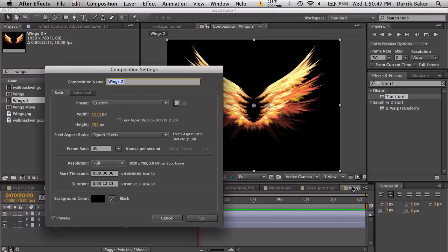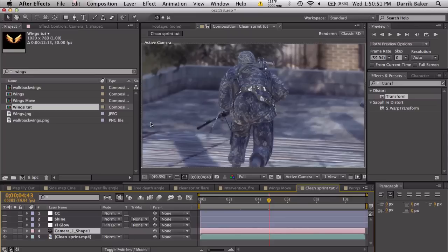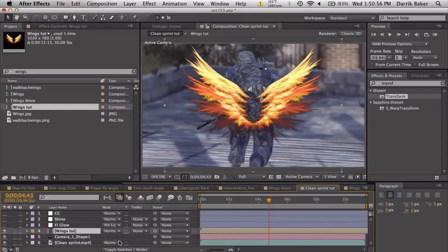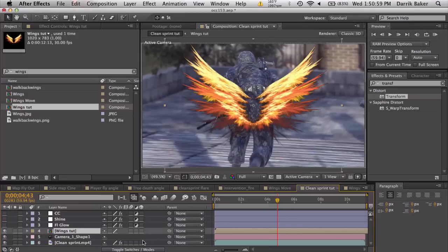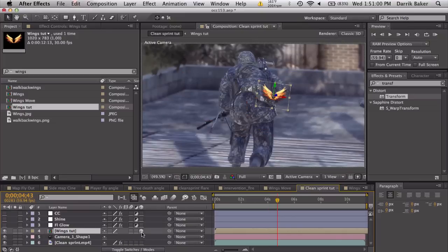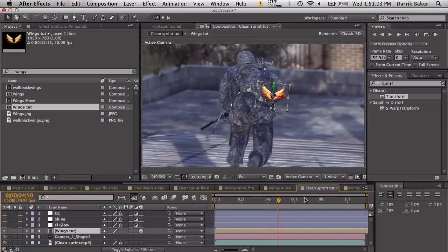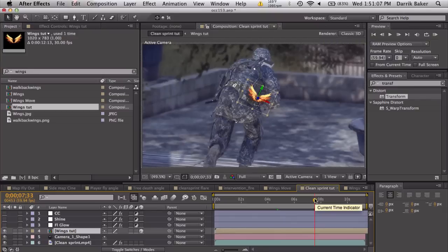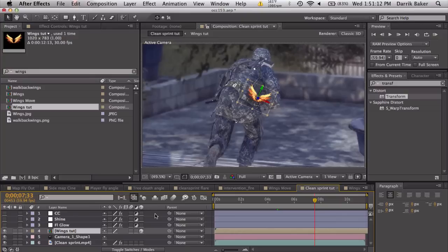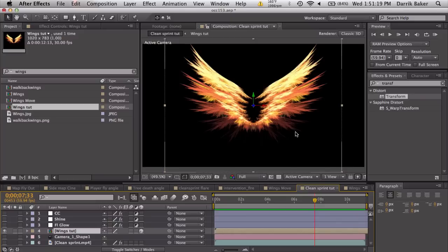Let's go back to our clip here. Back to our clip, we're going to bring out our wings tut. We got our wings here, cool. If I make this a 3D layer, we should be able to see the wings will be stuck to his back, but they won't be positioned quite right.